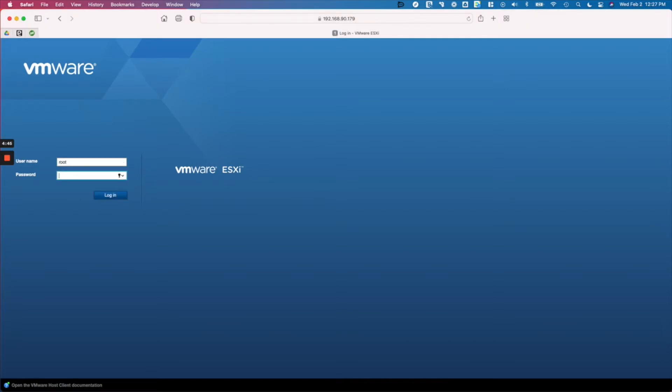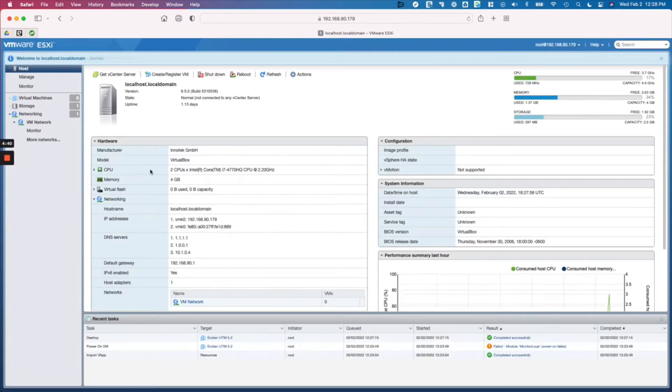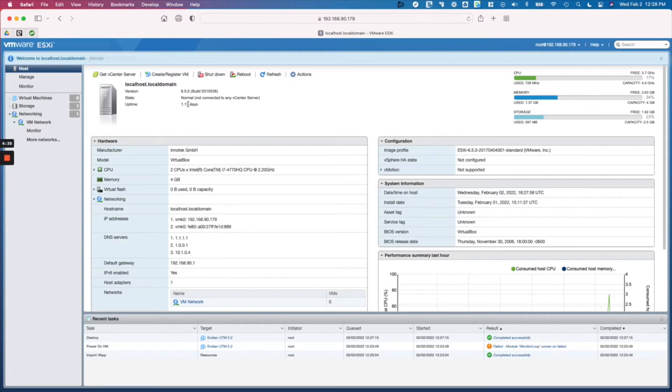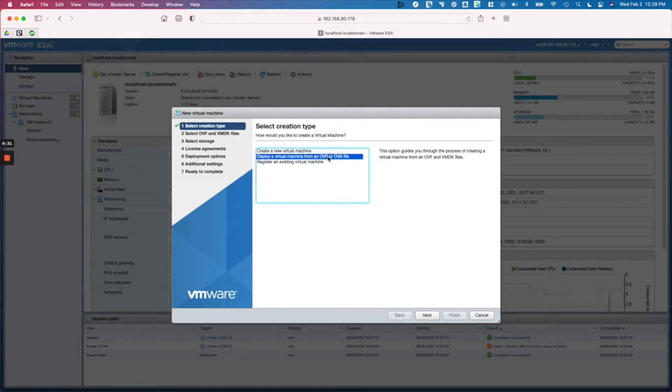And then all we really need to do here, because we supply a virtual appliance that's fully ready to use, we'll just hit Create/Register VM and we'll select the second option here to deploy a virtual machine from OVF or OVA file.